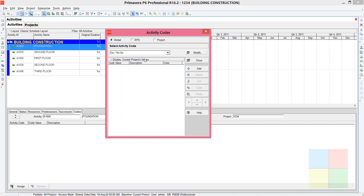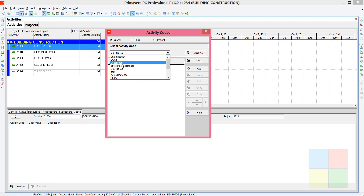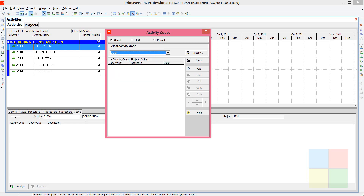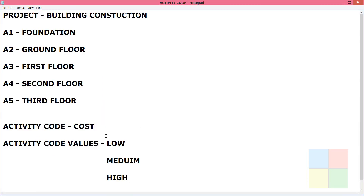You come back to the first window. In the drop-down menu, search for 'Cost' — the one you just created will be there. Click on Cost. Now the activity code is ready, but we still need the activity code values: Low, Medium, and High.